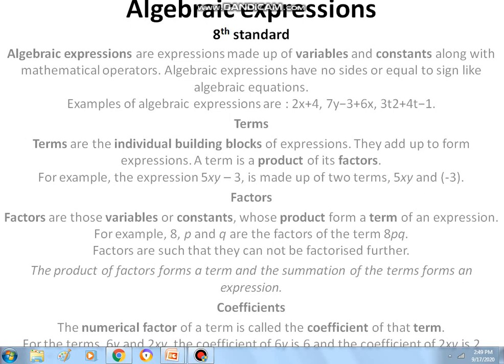In an algebraic expression, we are not having any equal sign. We will write expressions like 2x plus 4, 5y, or 6x — all those are considered as algebraic expressions. Terms are the individual building blocks of algebraic expressions. For example, in 5xy minus 3, the terms are 5xy and minus 3.